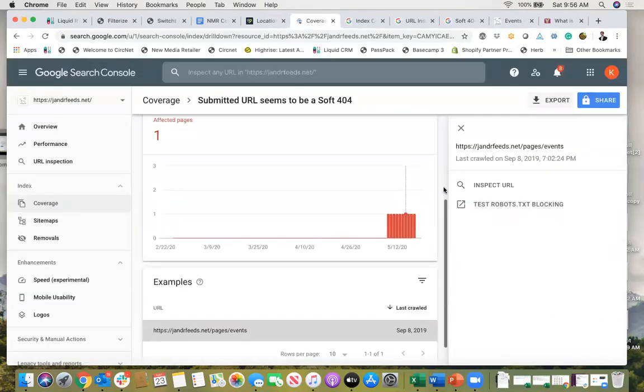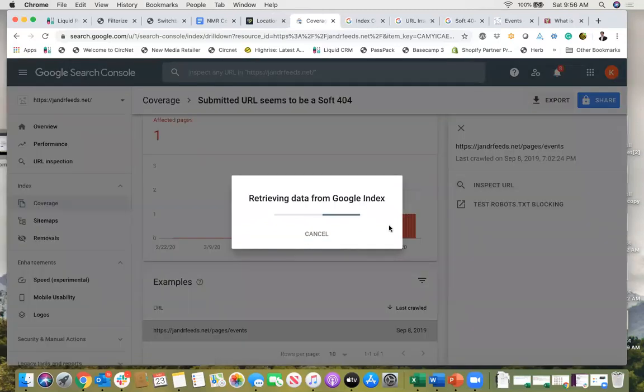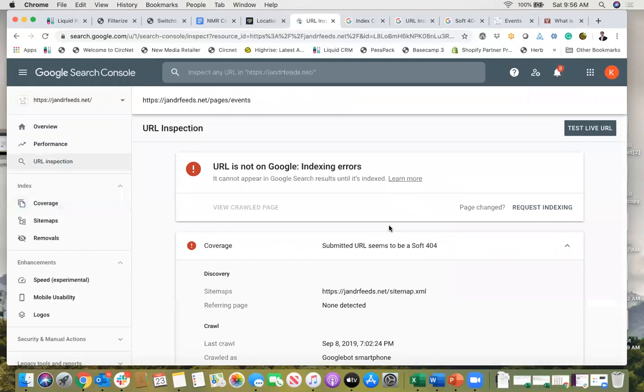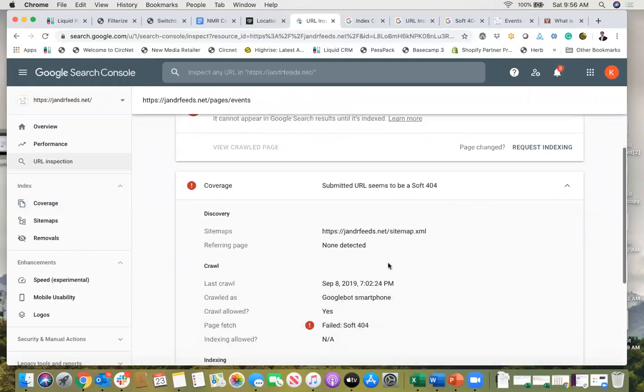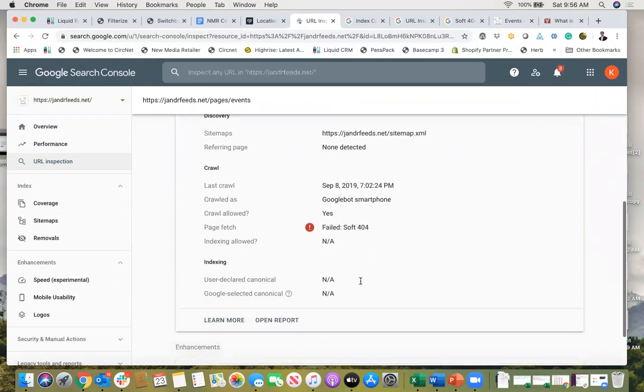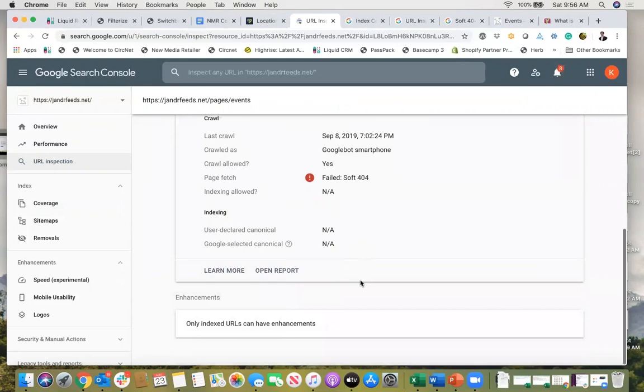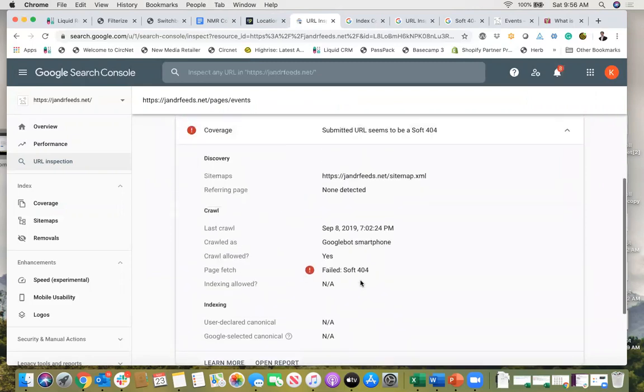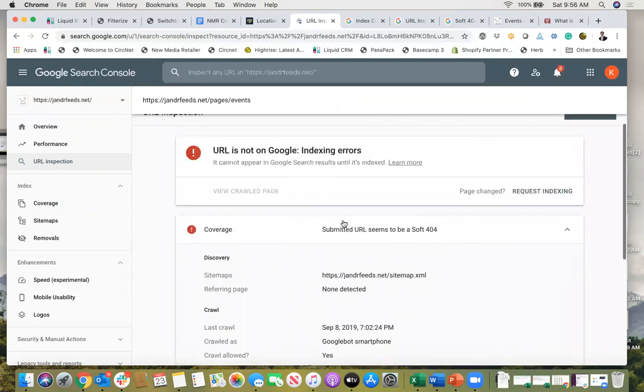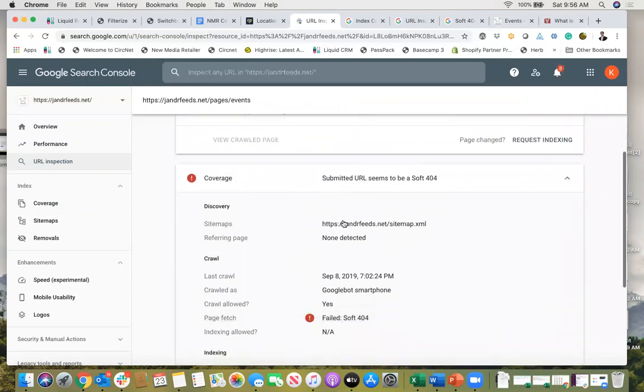So if I go back here, I'm going to click on inspect URL and it's going to retrieve the data from Google for me. Okay, so URL is not in Google indexing. Errors, and then we scroll down here we see failed soft 404. So okay, it is in fact deeming this a soft 404.